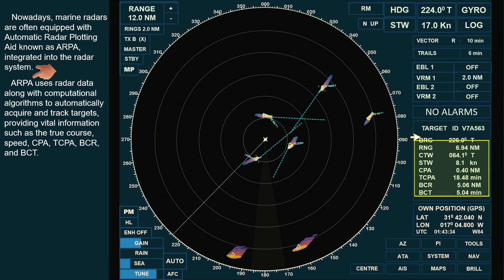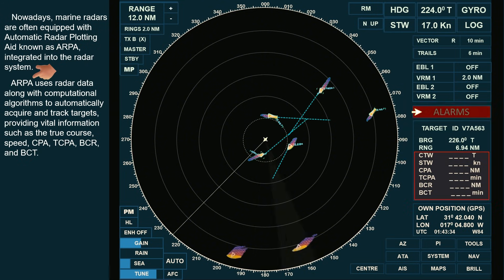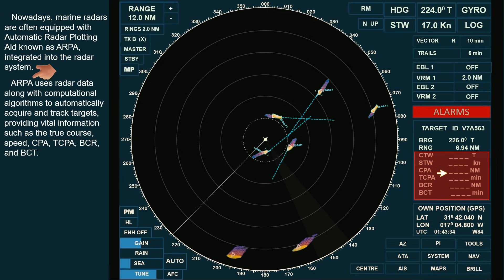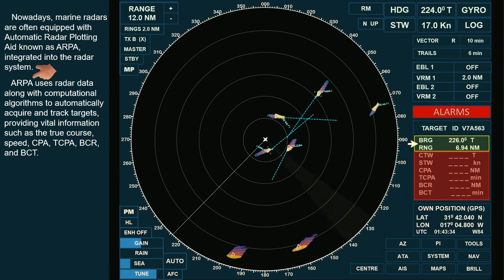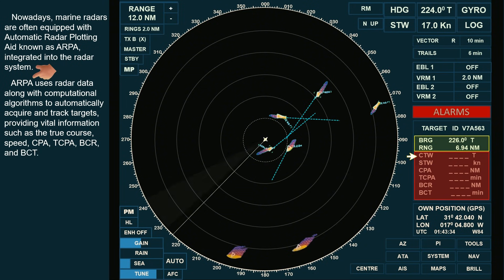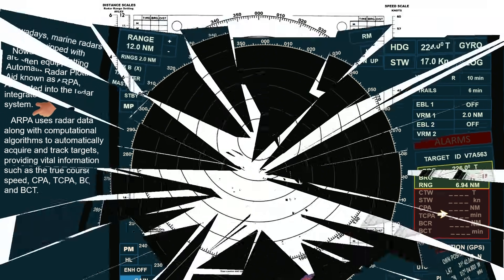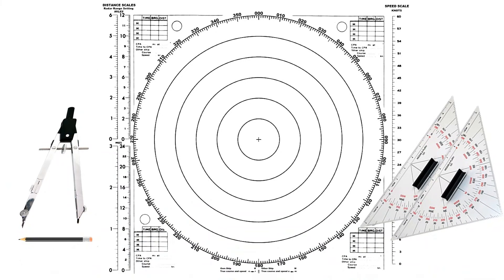However, this software is not immune to failure. In such cases, the radar can only provide bearings and distances of targets or objects. In the case of ARPA failure, to determine this vital information for collision avoidance, we need the following plotting tools.